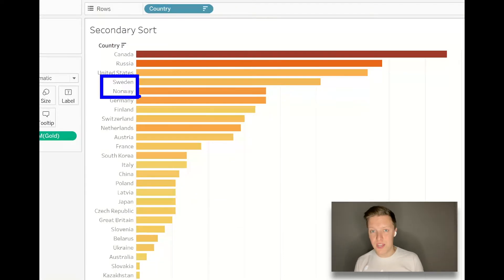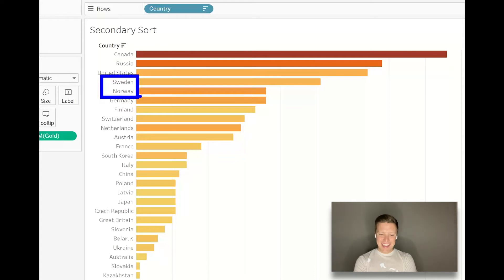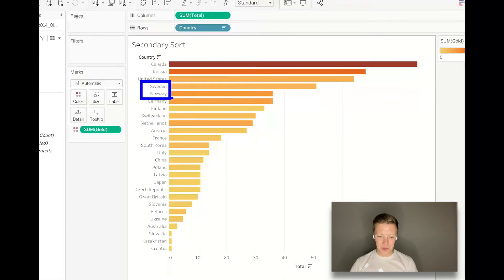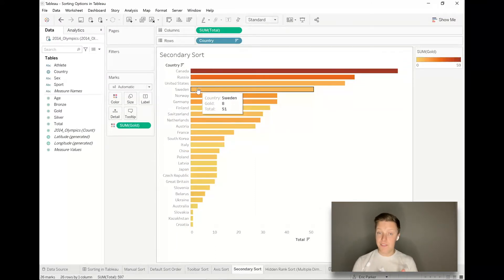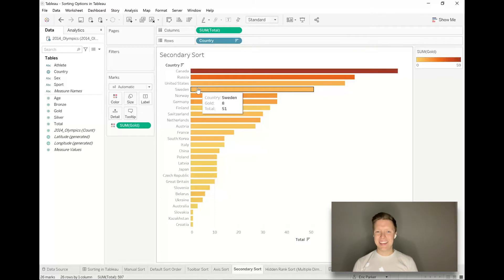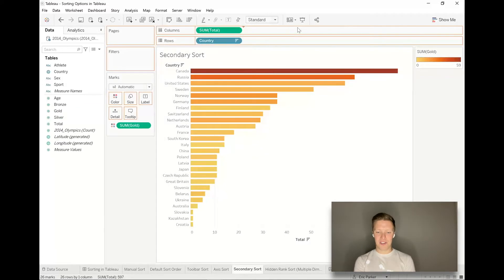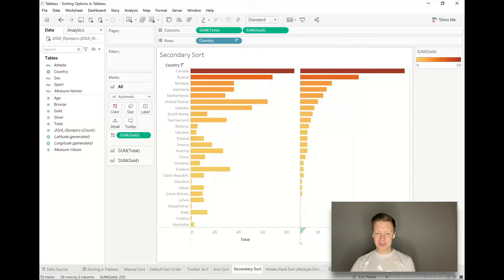If I did a descending sort based on total medals, you can see Canada has the most medals and they're also the darkest, so probably the most gold. But then you start to get into some interesting scenarios where Sweden and Norway, Sweden has the longer bar but Norway's is darker. The age-old Nordic rivalry rears its head again. Norway, I think, actually has more gold medals here. Norway, 36 medals, 18 gold. Sweden, 51 medals but only 8 of them gold. If I want to sort this based on who has the most gold medals, here's my quick hack. I'm going to throw gold next to total on columns.